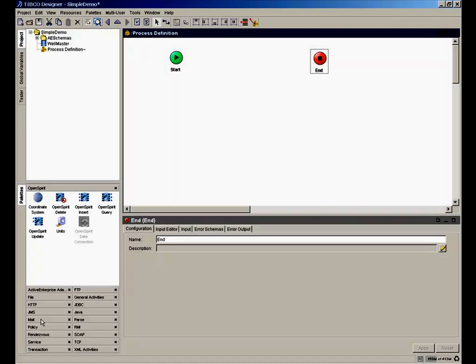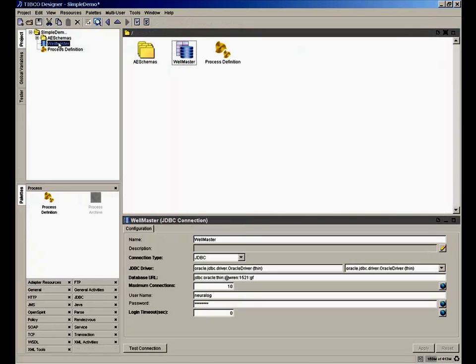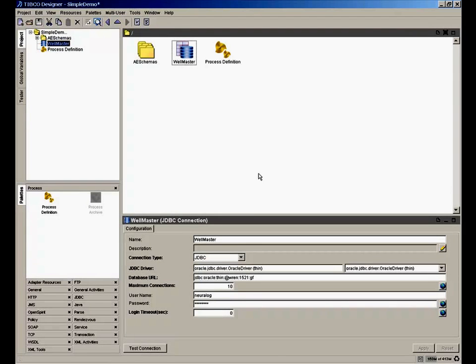In this example, let's design a process that will transfer data. Let's imagine we have a well master that has well header information in an Oracle database. It could be SQL Server or other databases. In this case, we have Oracle in our office. We've already defined a data connection to our well master using the JDBC palette, which is basically just a host and port and the identifier of the Oracle instance.